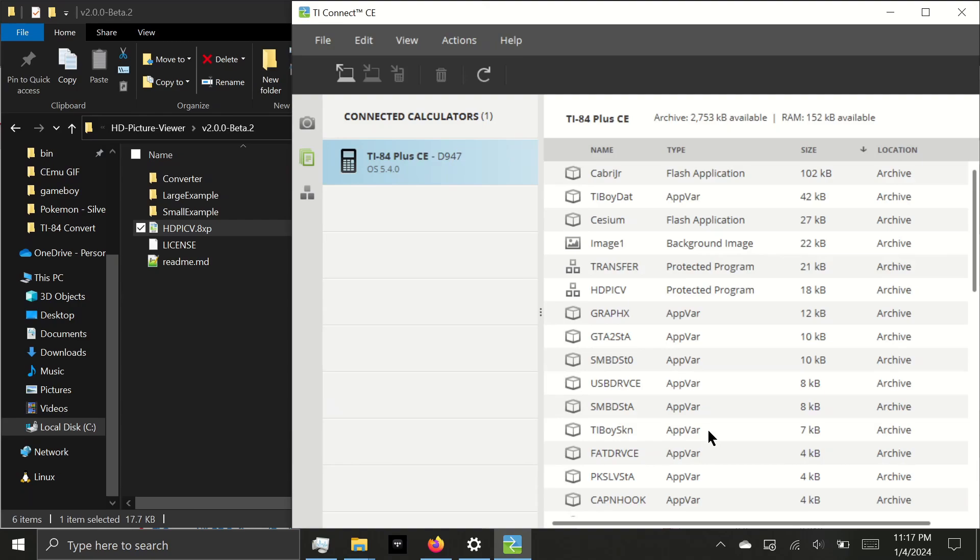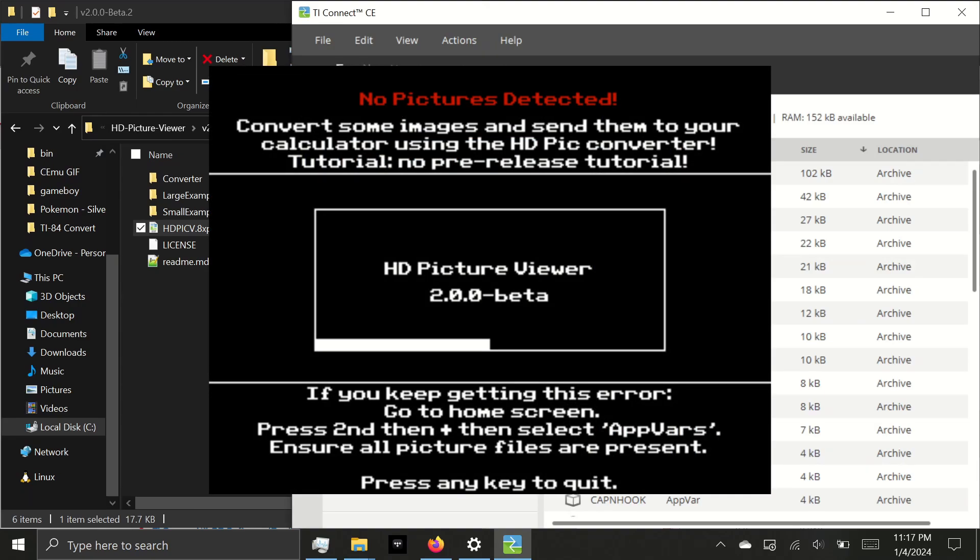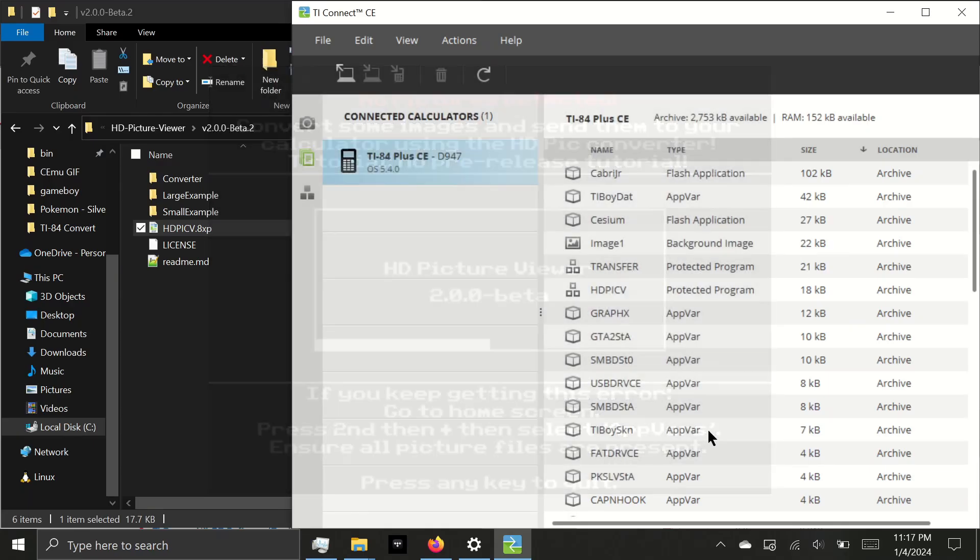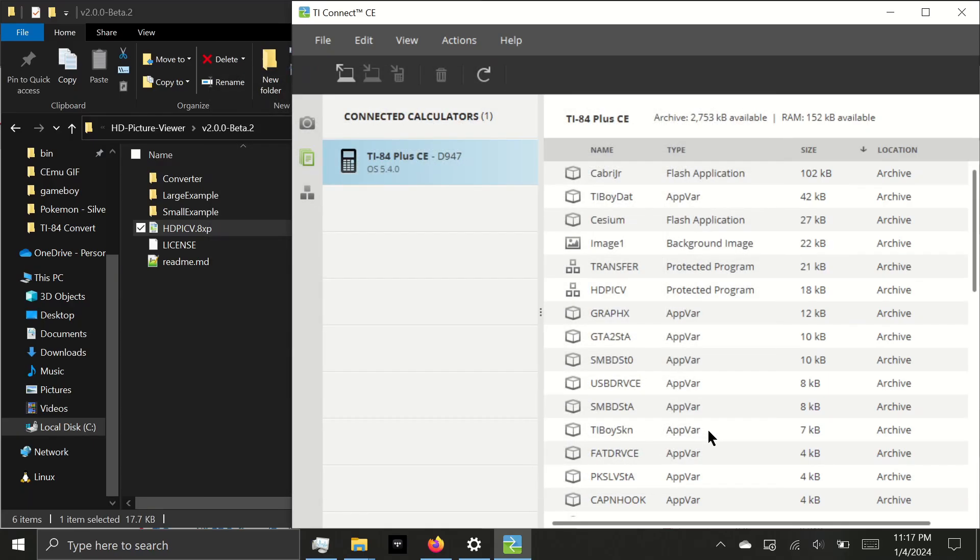Now if we were to run the program right now, it would launch. However, it would display warning that no pictures were detected. So how do we get pictures on the calculator? Well, if you just want to immediately see something, you can select one of the example files.